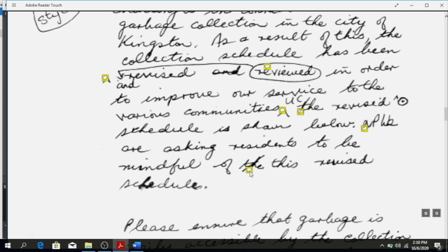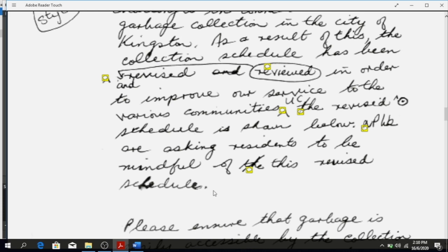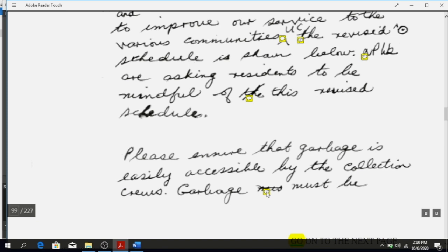Once you see a strikethrough on a word you have to remove it. So it should be read without that word in it. If you click on the balloon it tells you that you should remove the word.